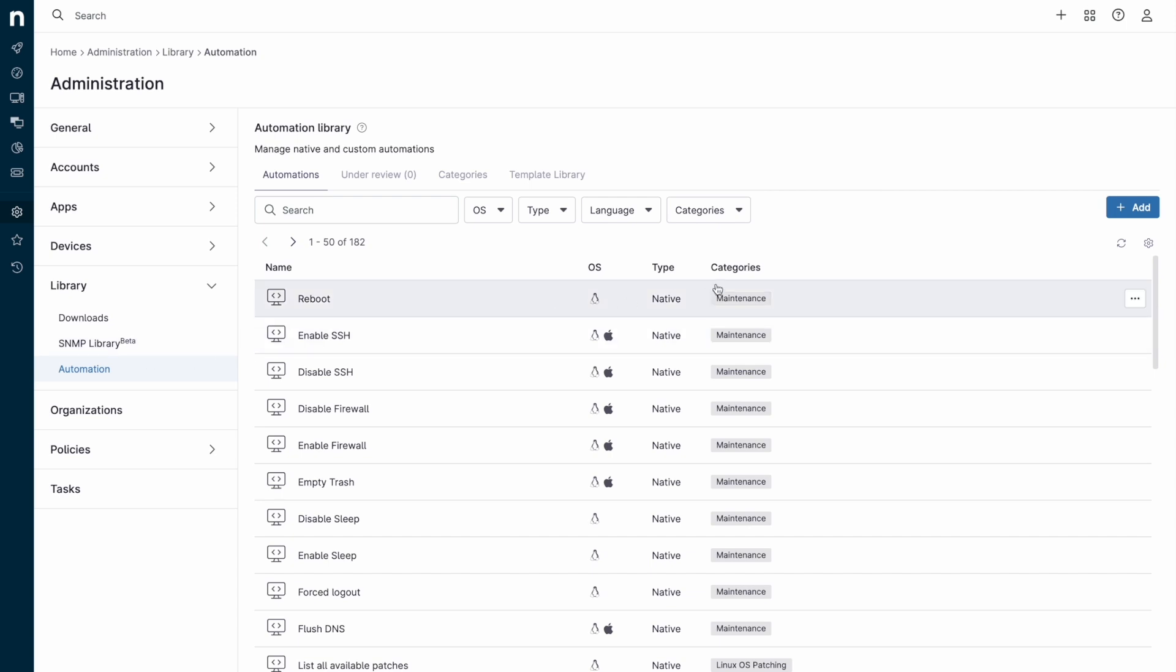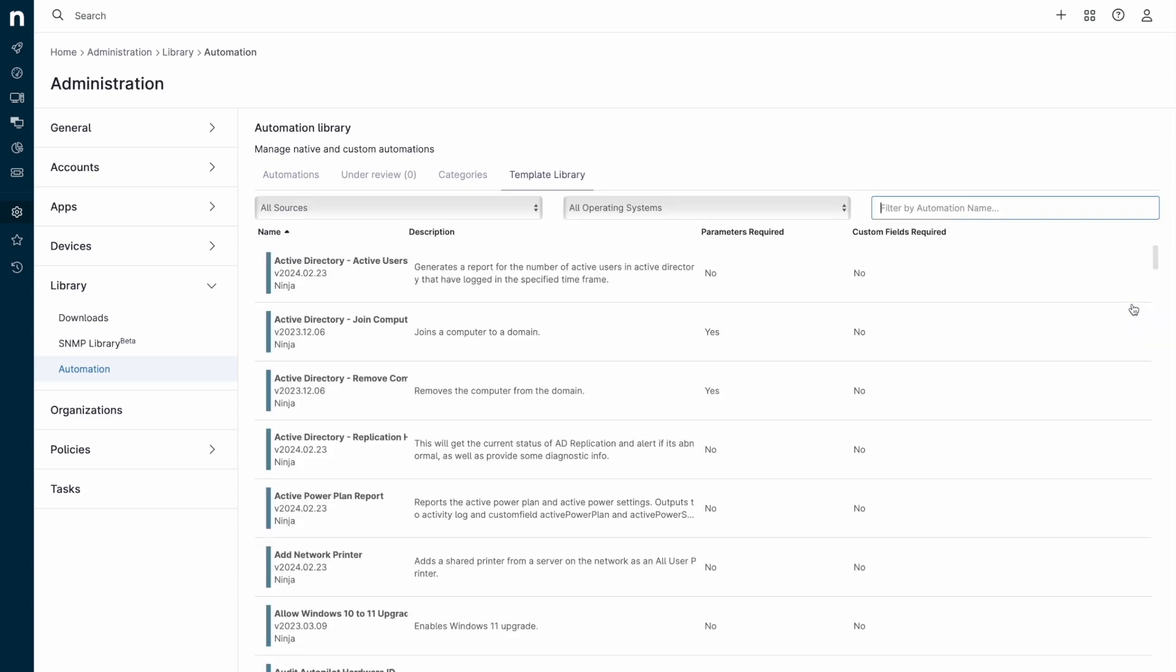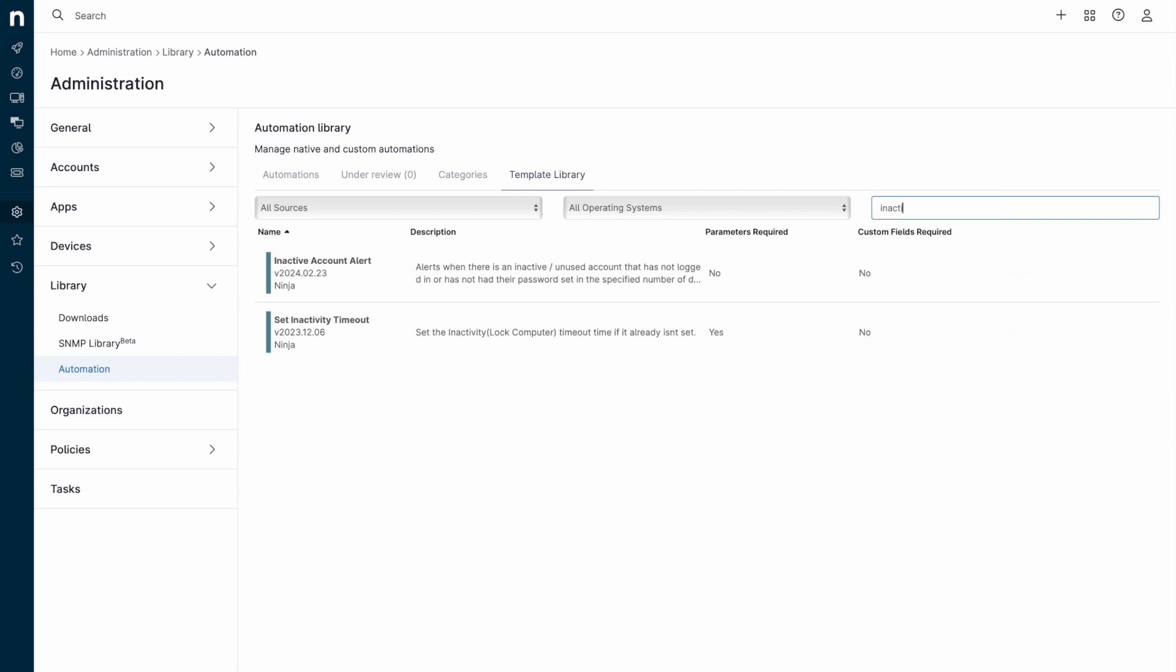Leaving policies and navigating to the Automation Library, we'll see options to create new scripts or import scripts from either your own computer or from the Template Library, which contains scripts created by NinjaOne engineers intended to address common issues in the IT space.